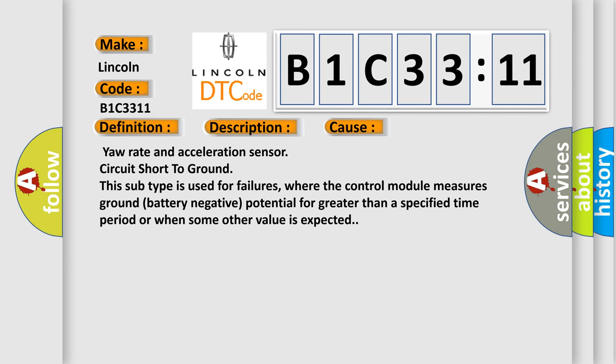Yaw rate and acceleration sensor circuit short to ground. This subtype is used for failures where the control module measures ground battery negative potential for greater than a specified time period or when some other value is expected.